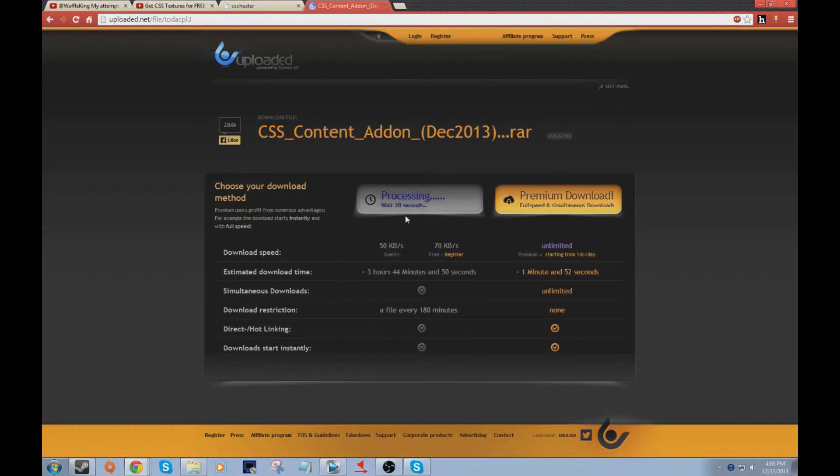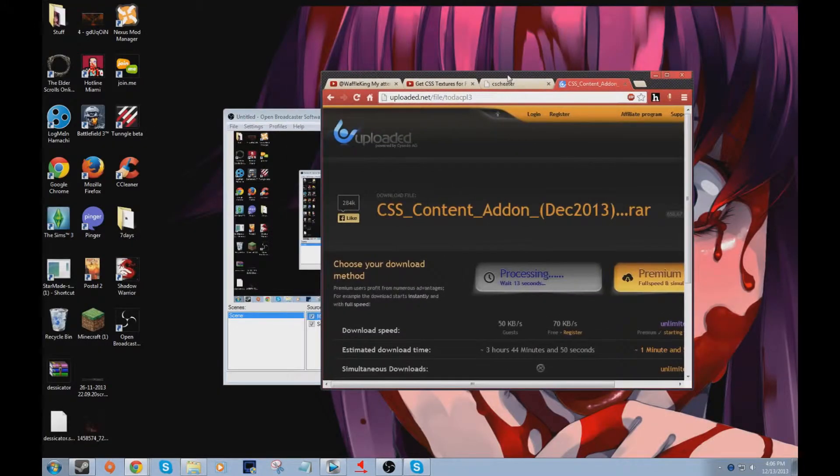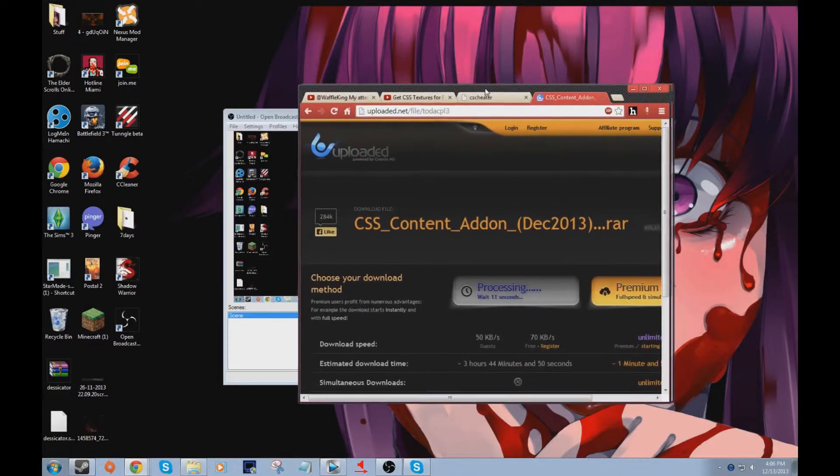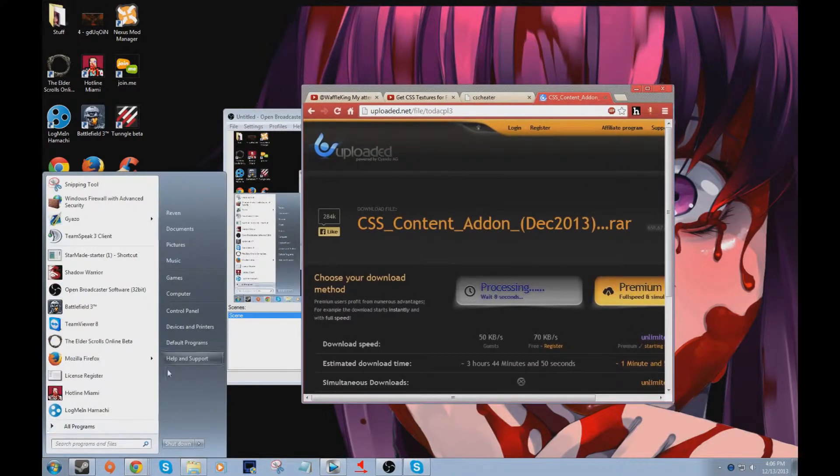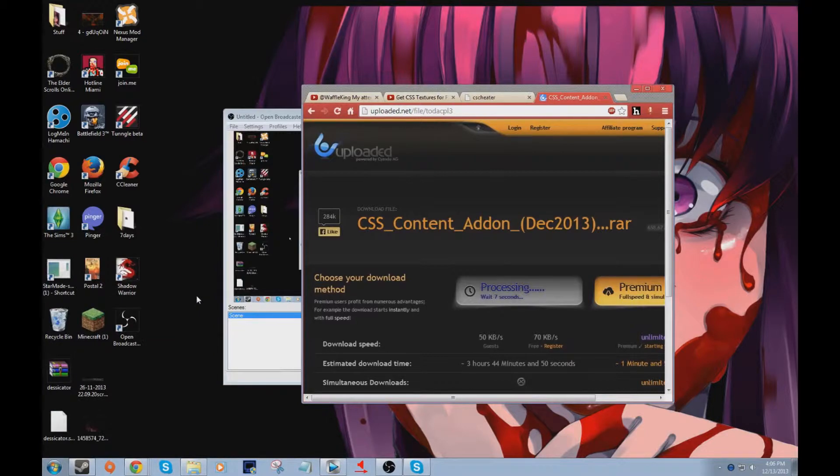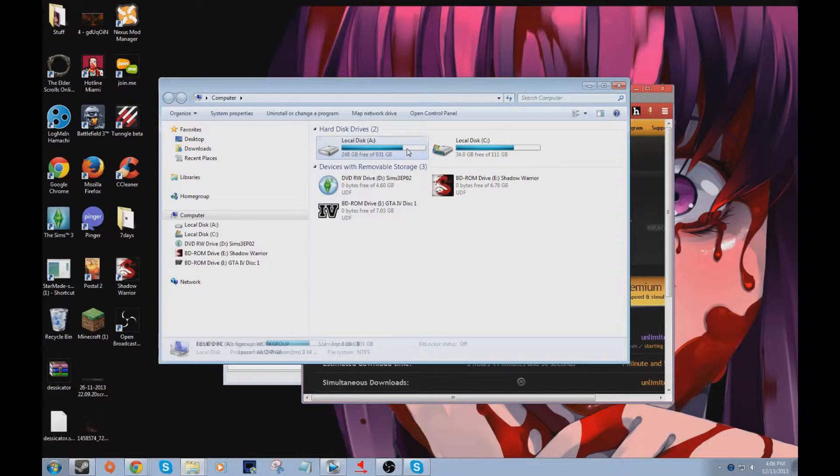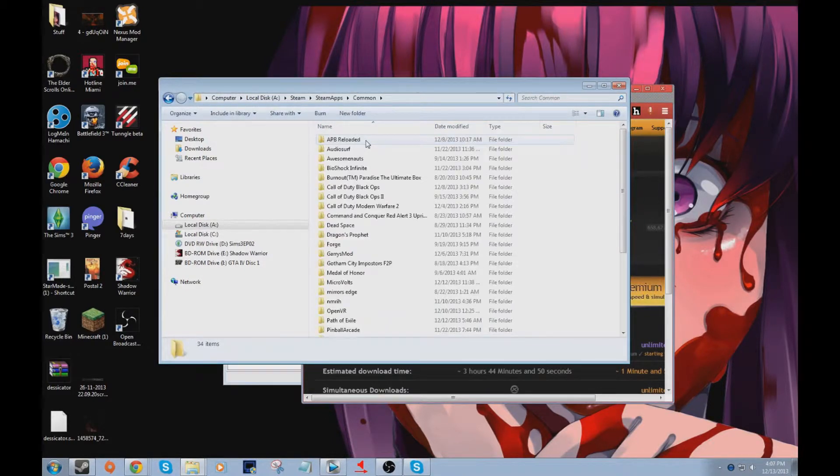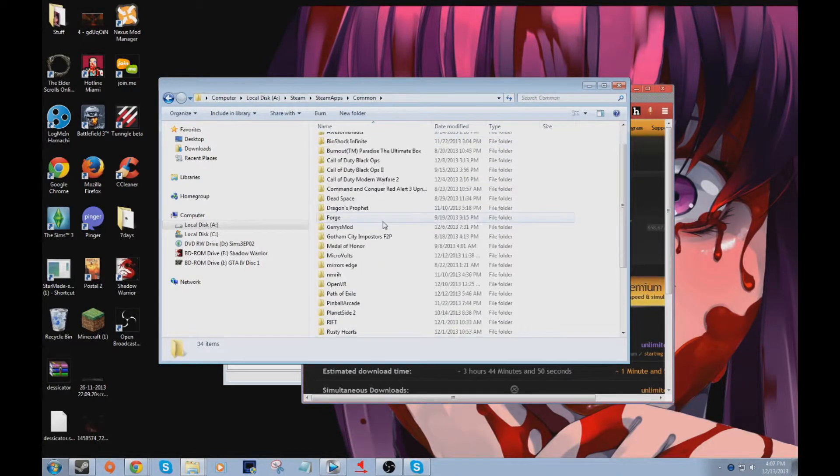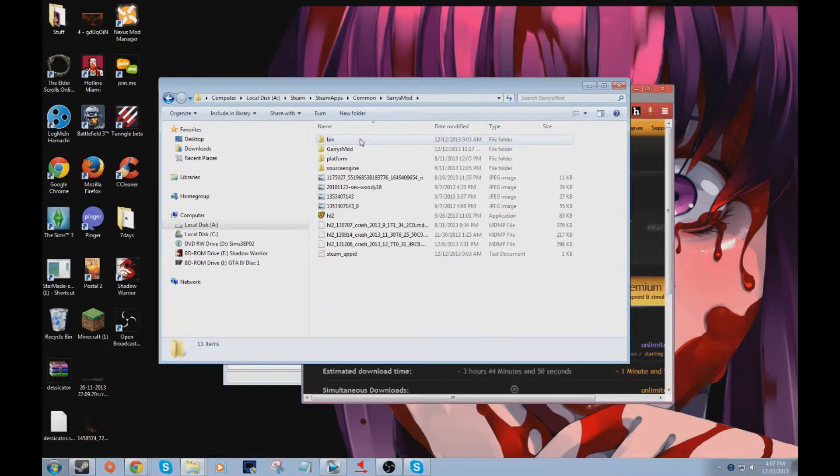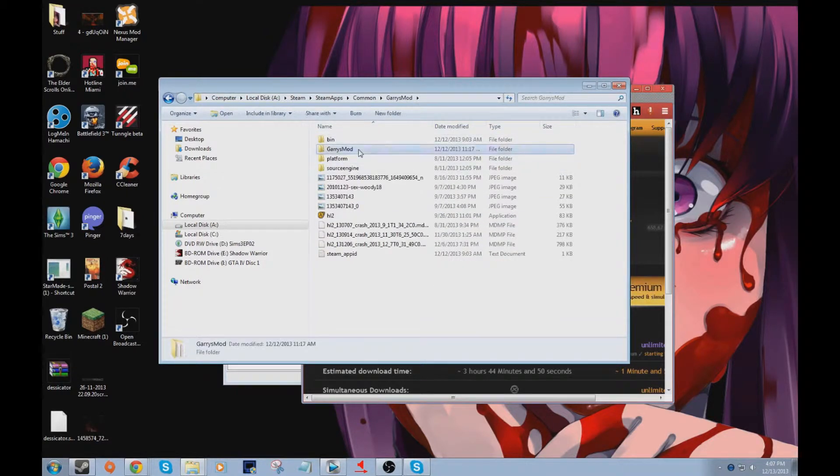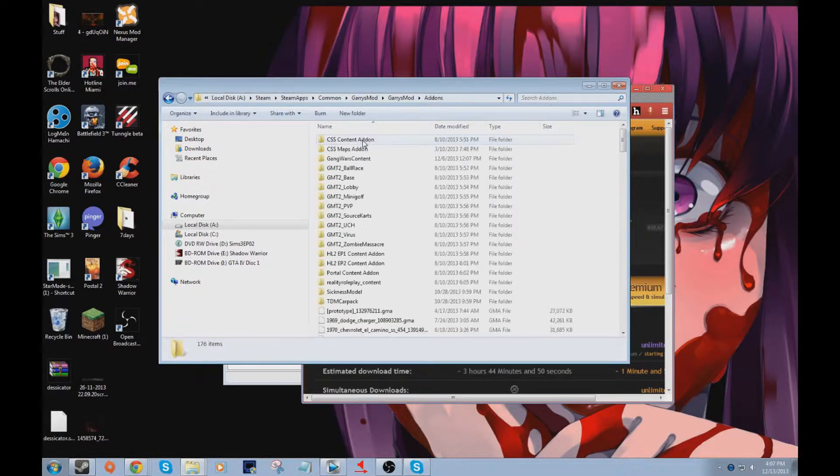While that's doing that, go to computer. You gotta find your addons, because that's where it goes. Go to your local disk, common, then you find Gmod, which is right there. Gary's Mod, addons.